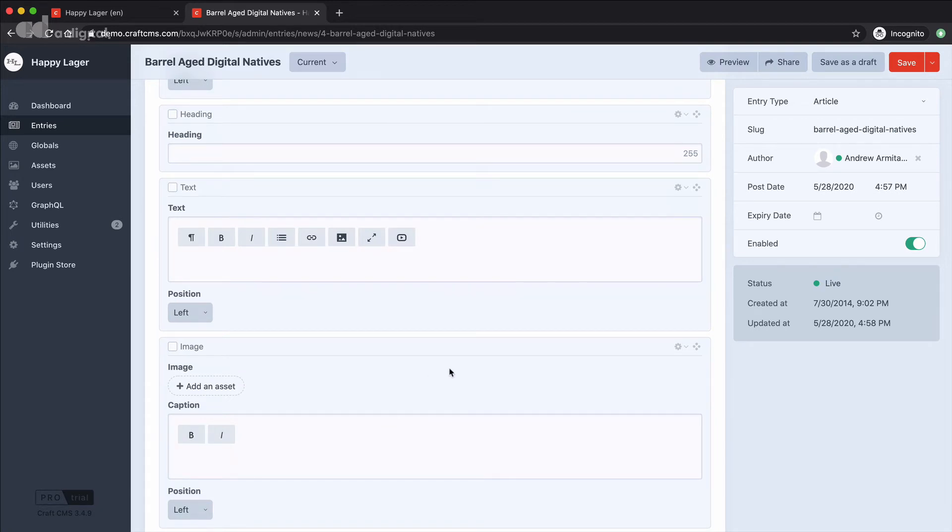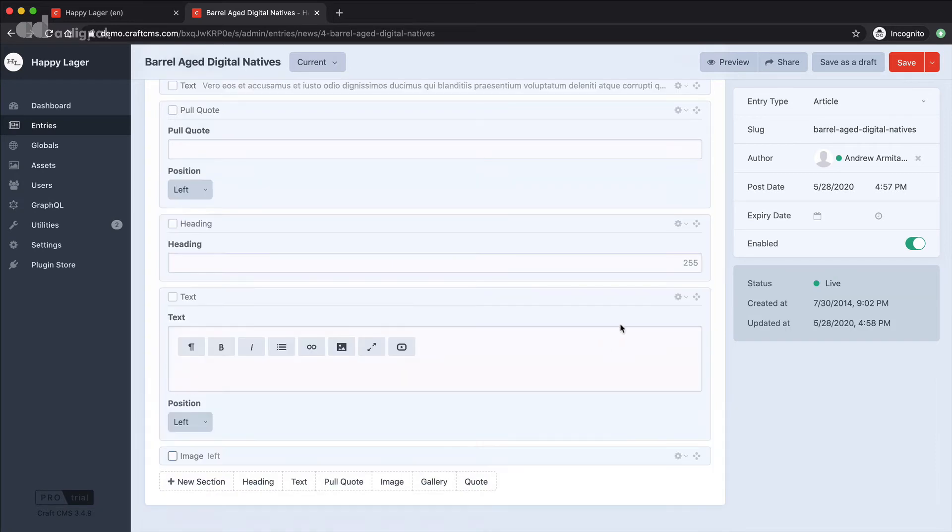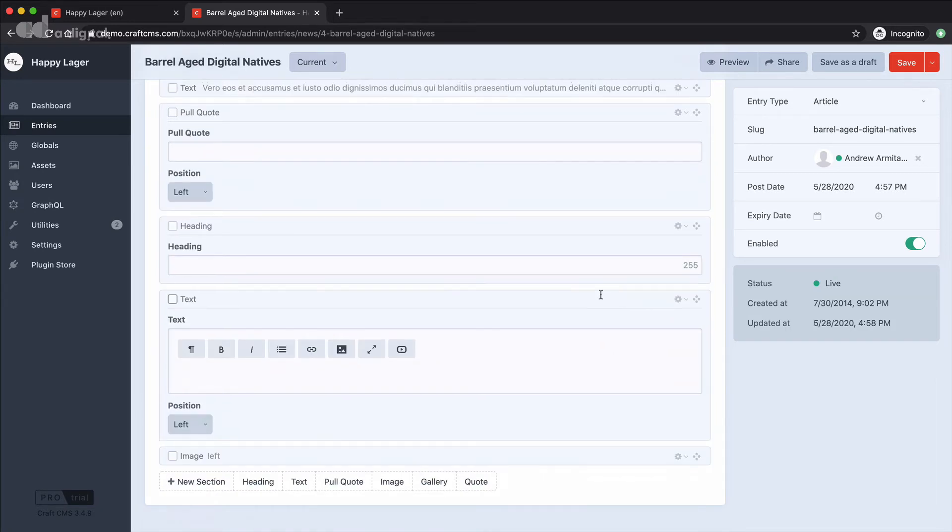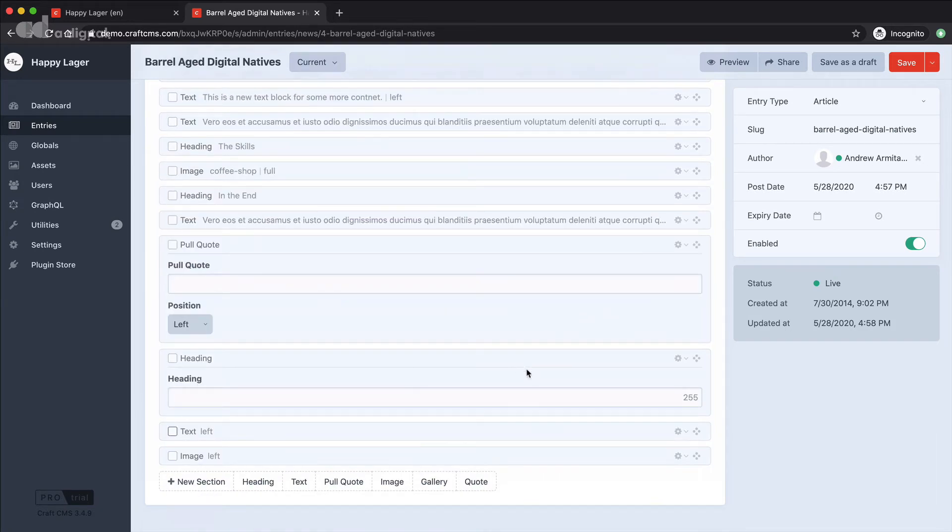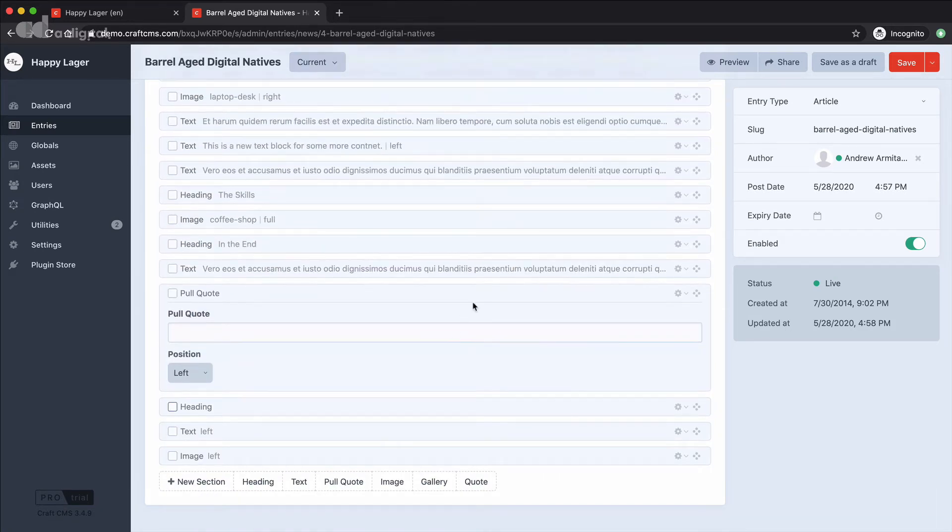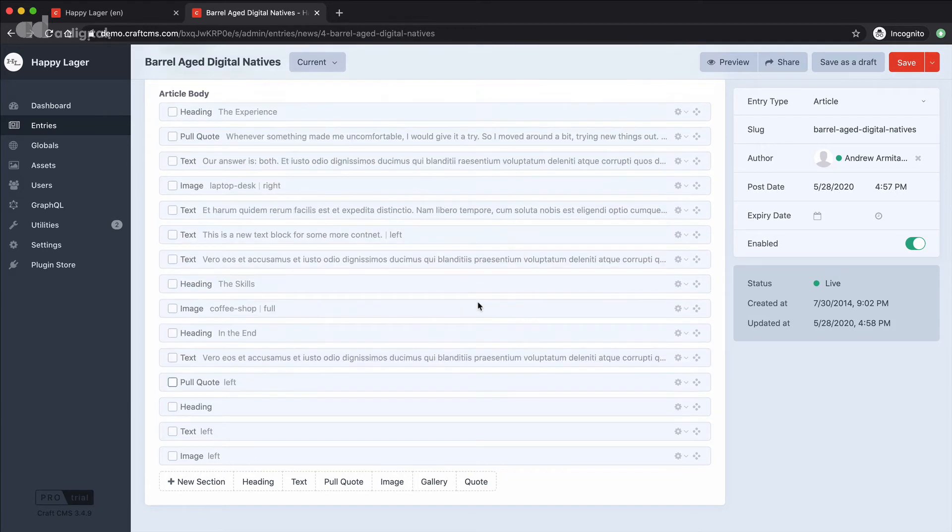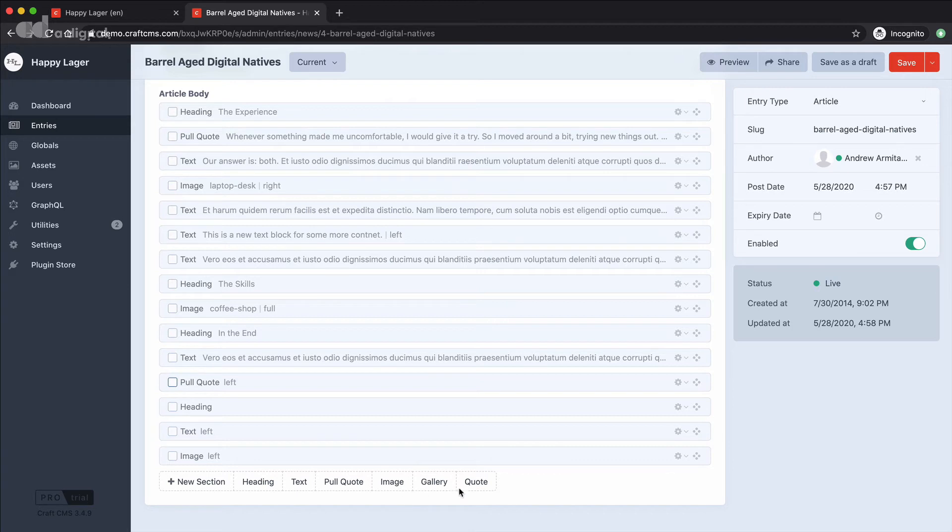So as you can see loads of flexibility in terms of what a matrix block will offer you and the key thing to distinguish these matrix blocks is this option at the bottom where you can add different types of content.